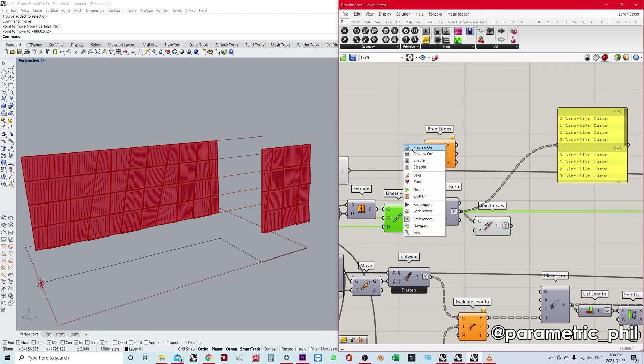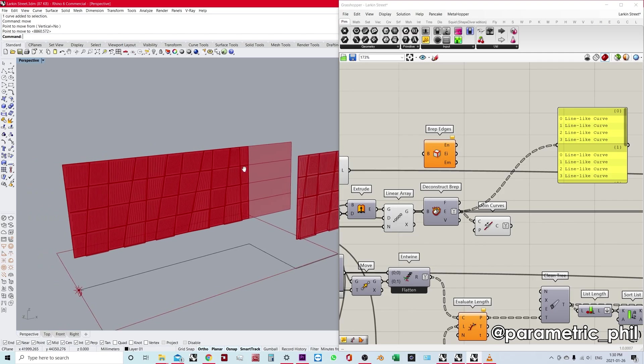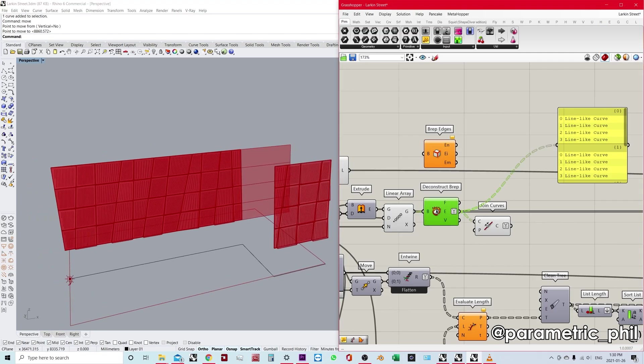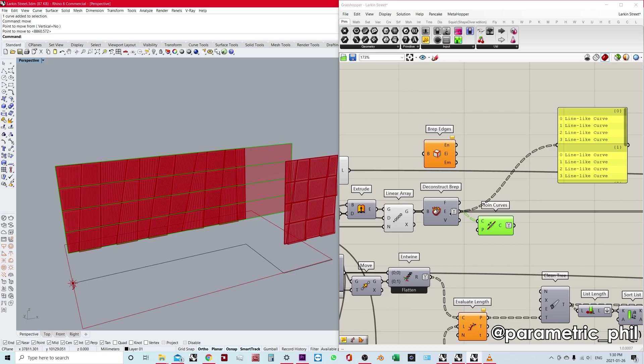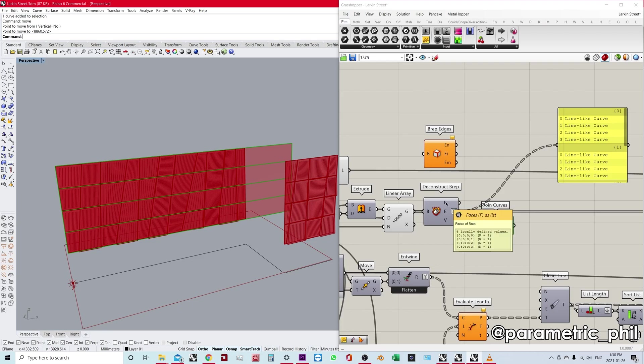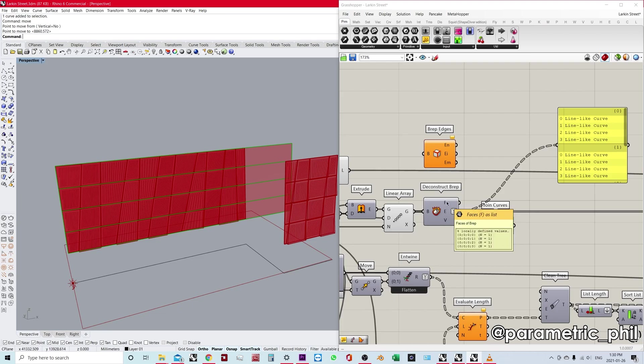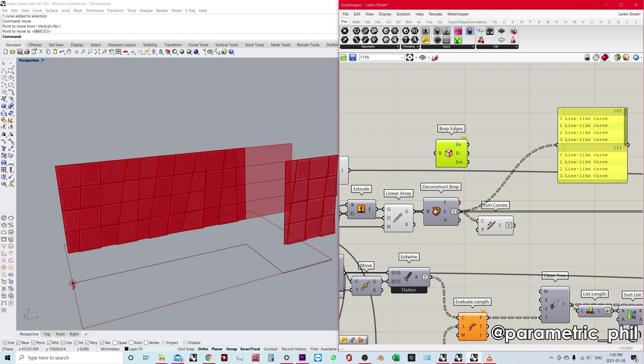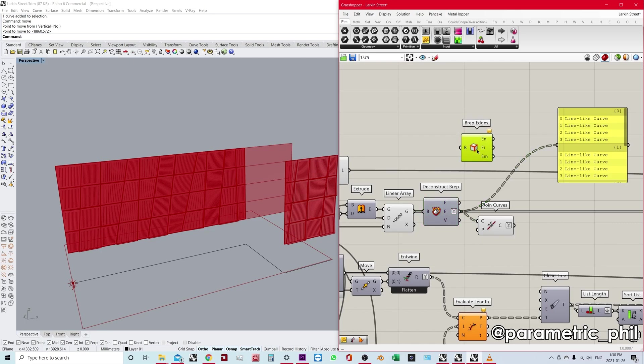So our surface looks like this. We deconstruct it to get our edges and we join the curves that are coming out of this output. We can also use our faces. You know, if we had a full BRep, it wasn't just surfaces, we would deconstruct our BRep and then we would choose which faces we want to use. We would do the same thing. We would extract the edges from the faces with either another deconstruct BRep or BRep edges.